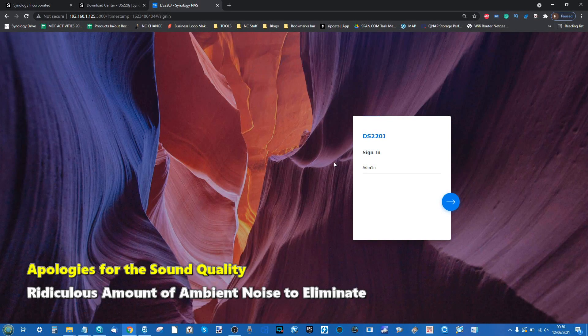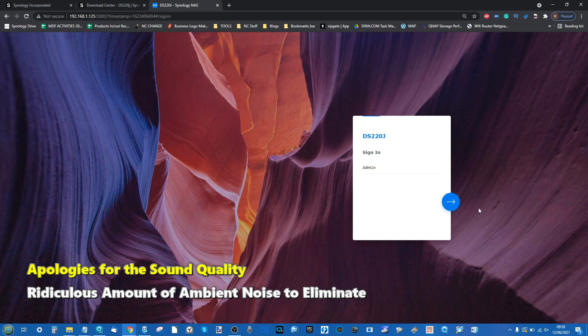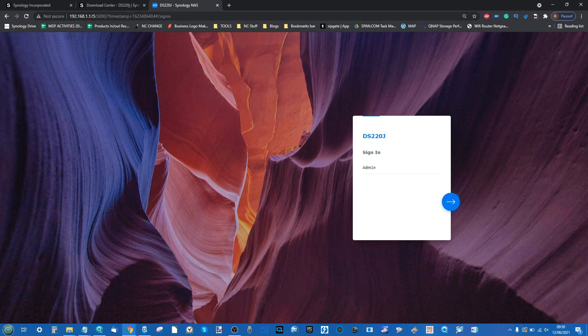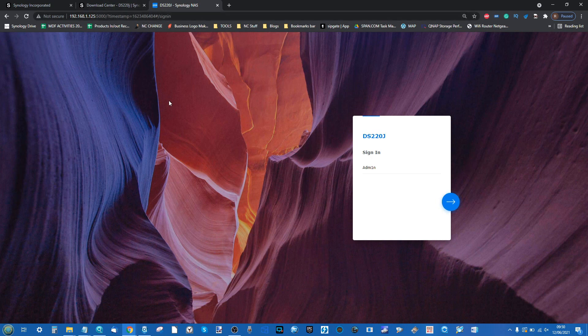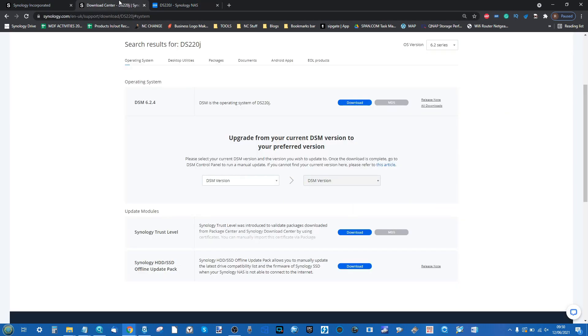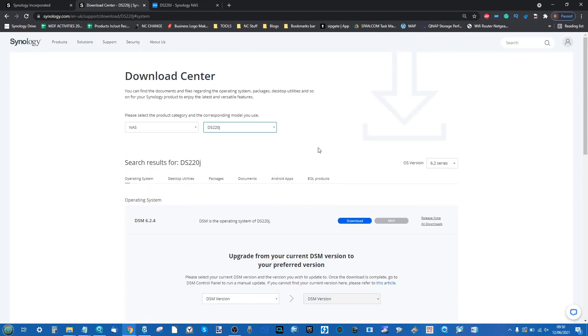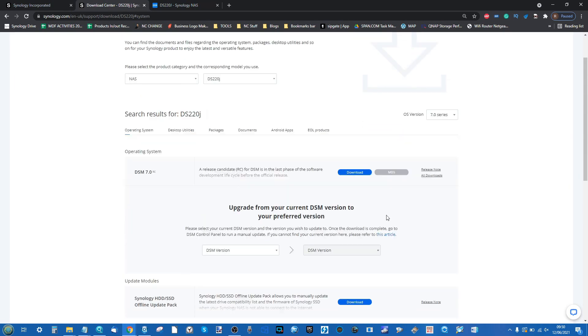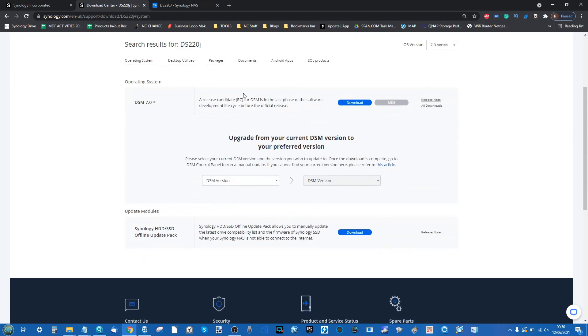Right, so here we are on the desktop. We're looking at the DS220J. I've installed DSM 7 as you can see here on screen. We're accessing the device over the local area network. So there's DSM 6.2 there on the 220, and you click down and boom, there's your DSM 7 right there.